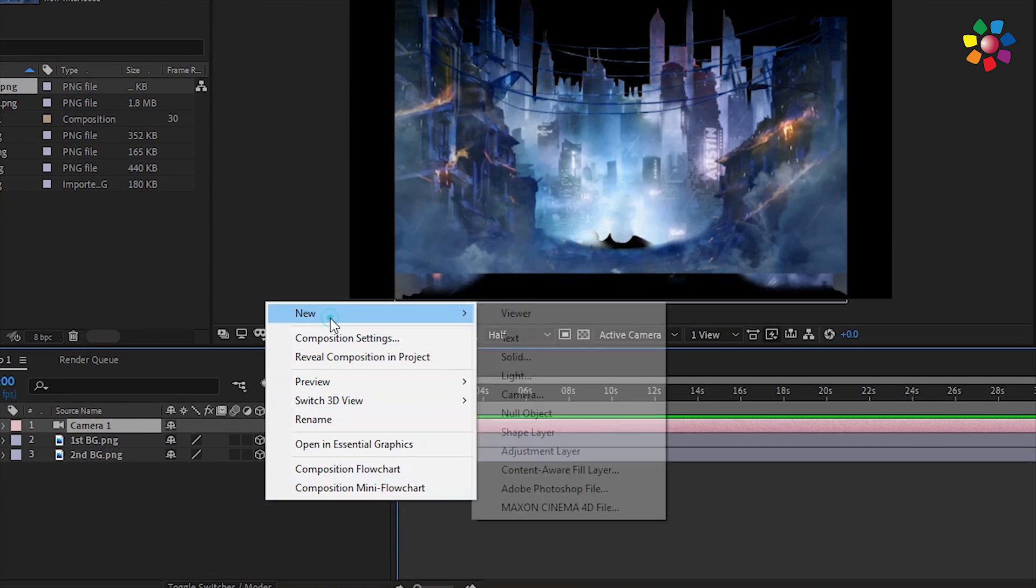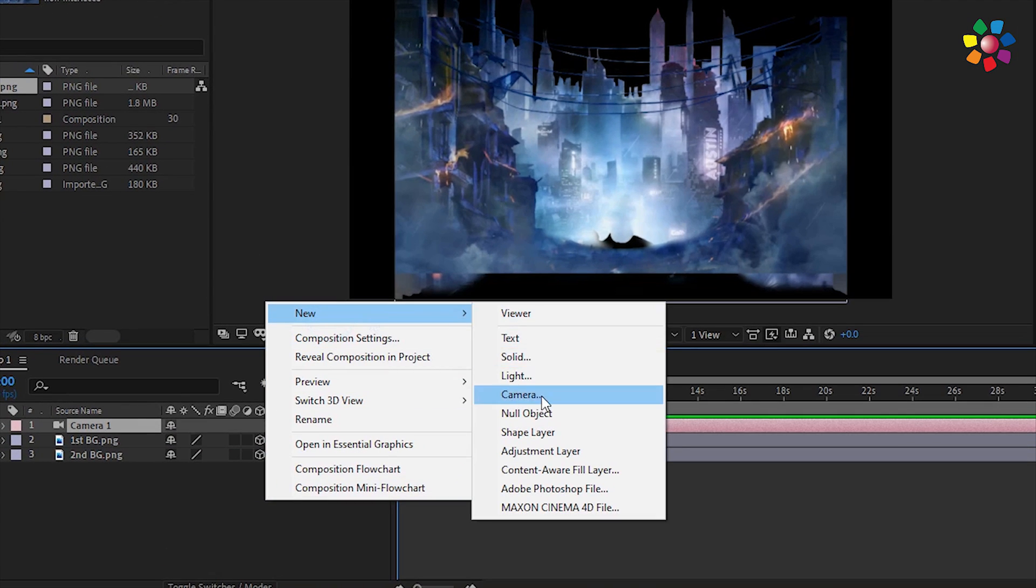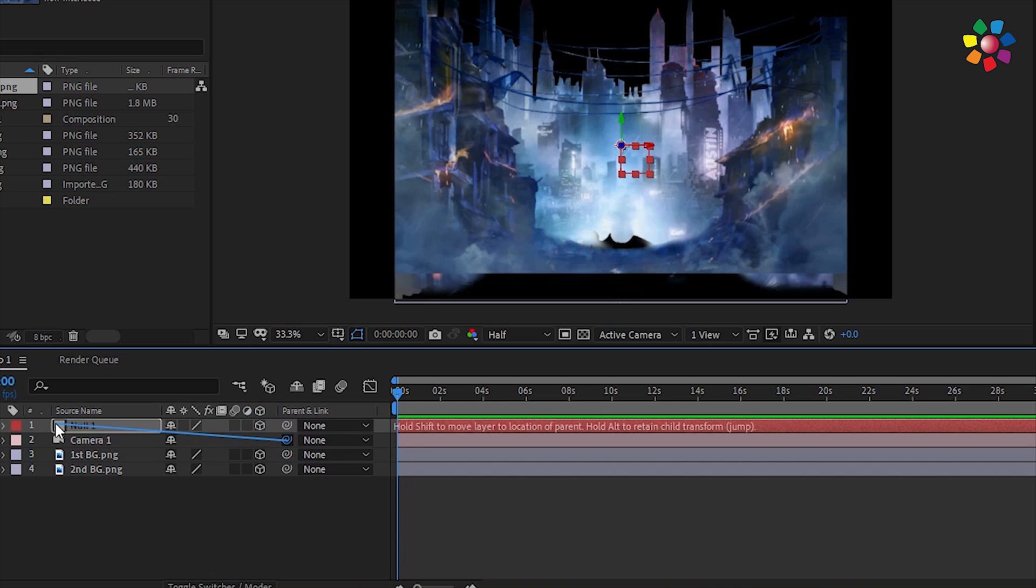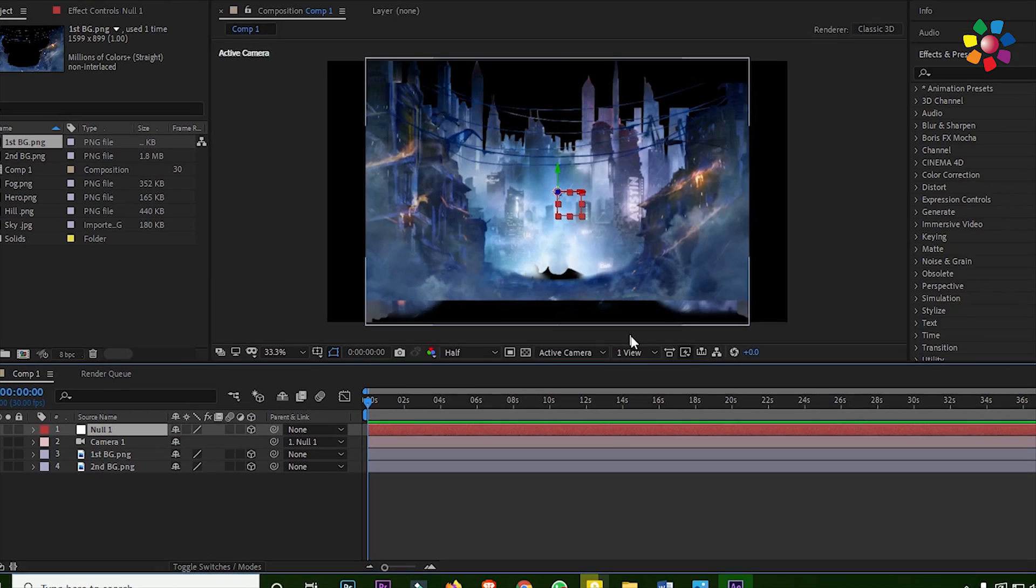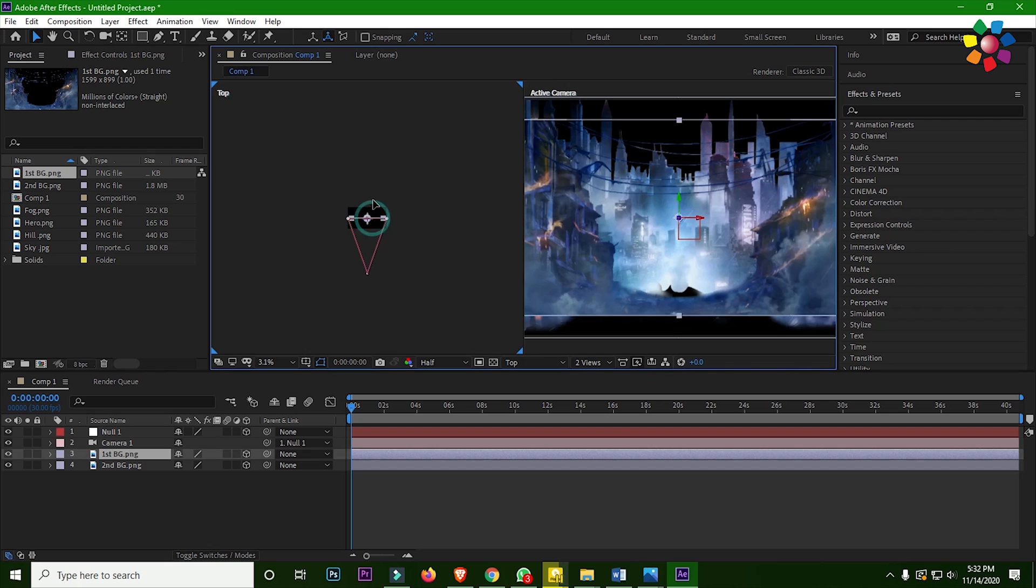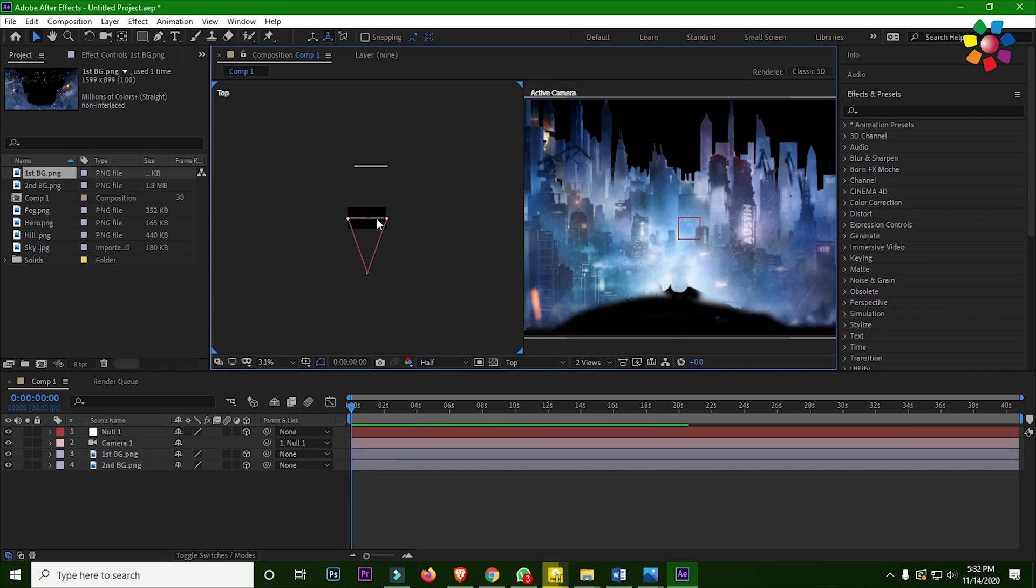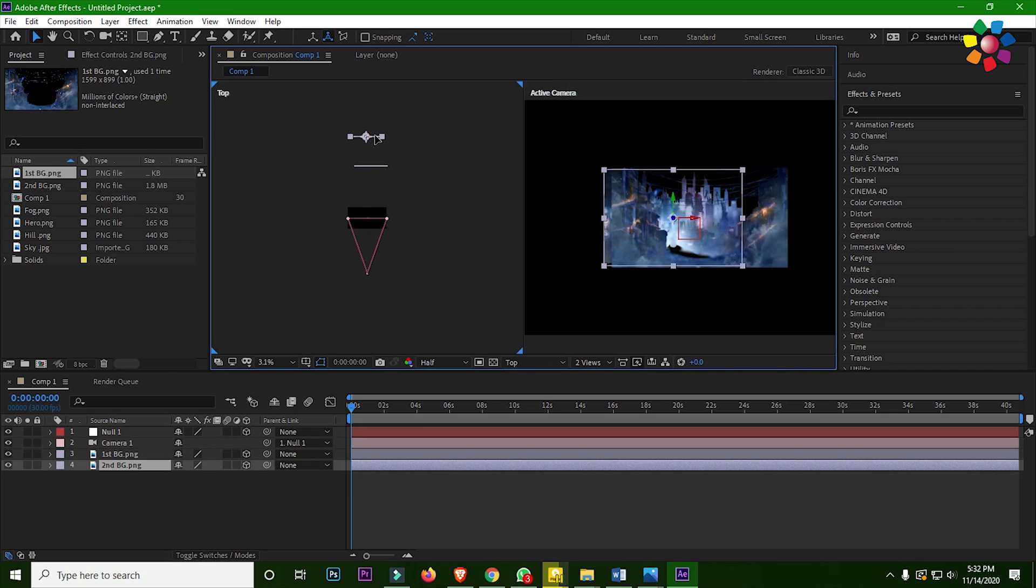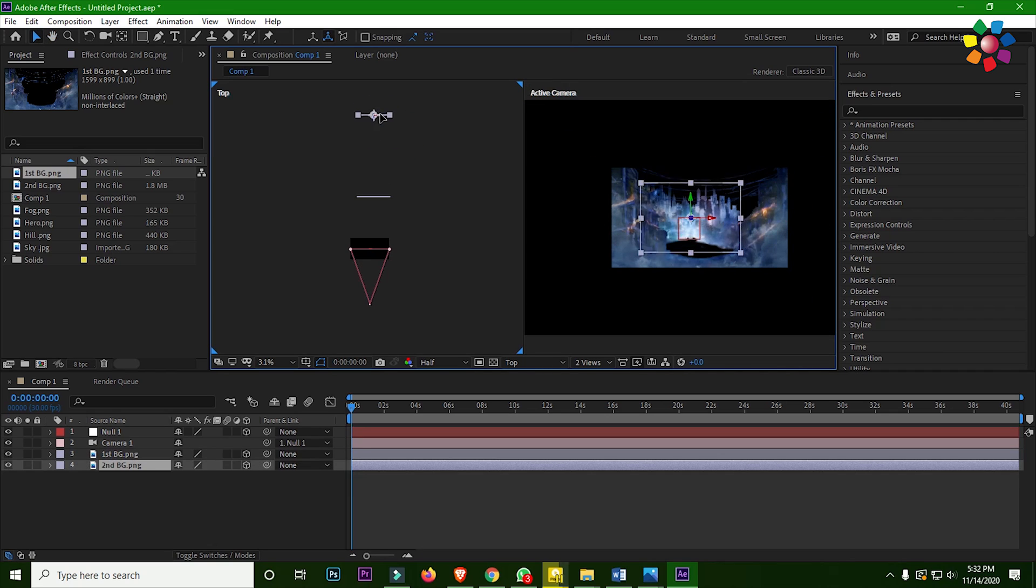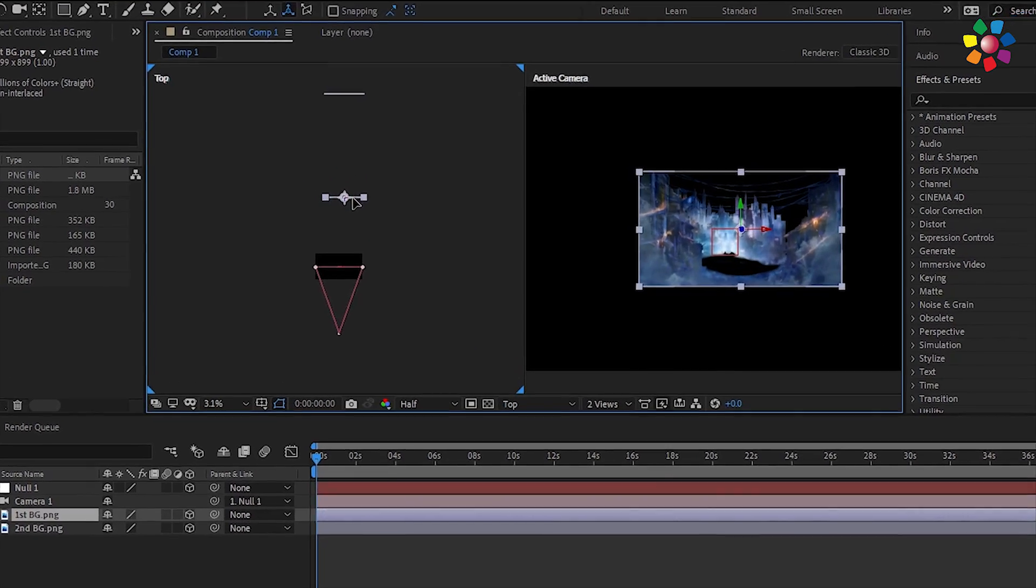Then take a null object, it also convert to 3D. Then camera will parent with the null object. Now go to the two views and select the handle and move the handle to top side. Adjust the images.